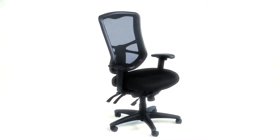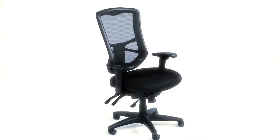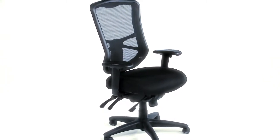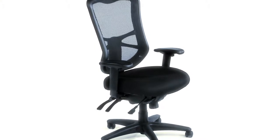The Illusion Series mesh back multifunction chair offers sophisticated design at an affordable price.